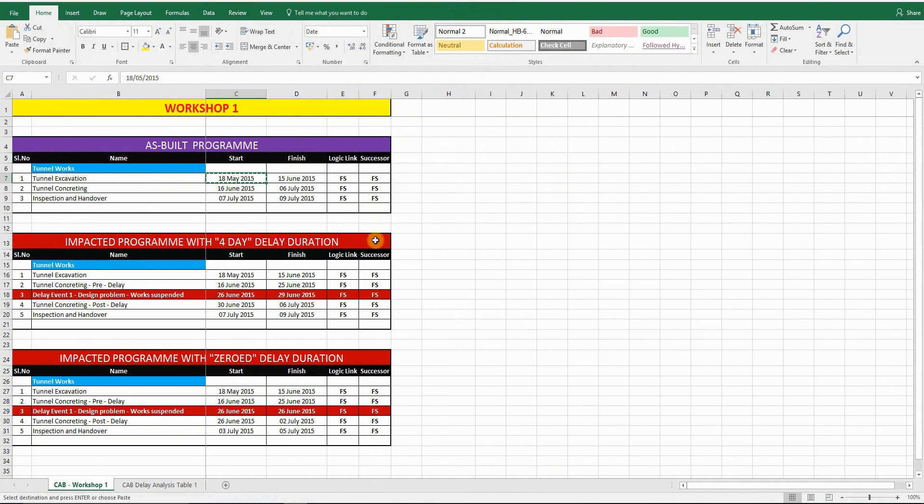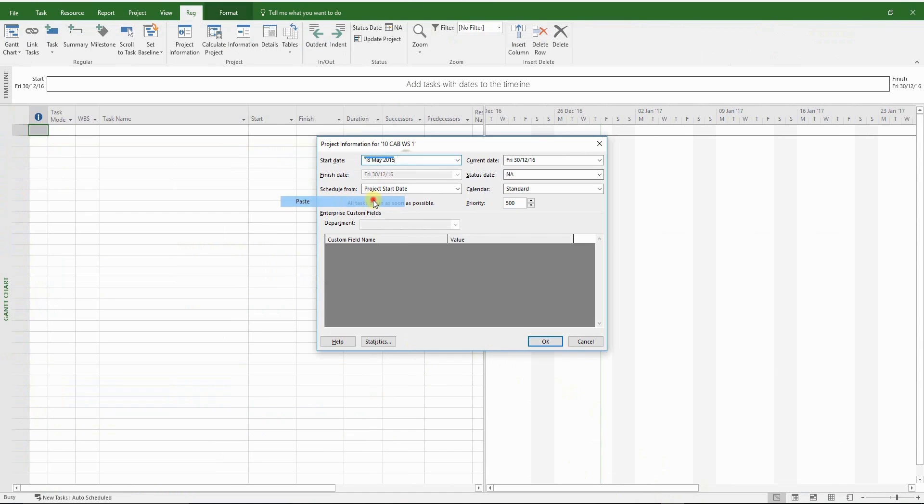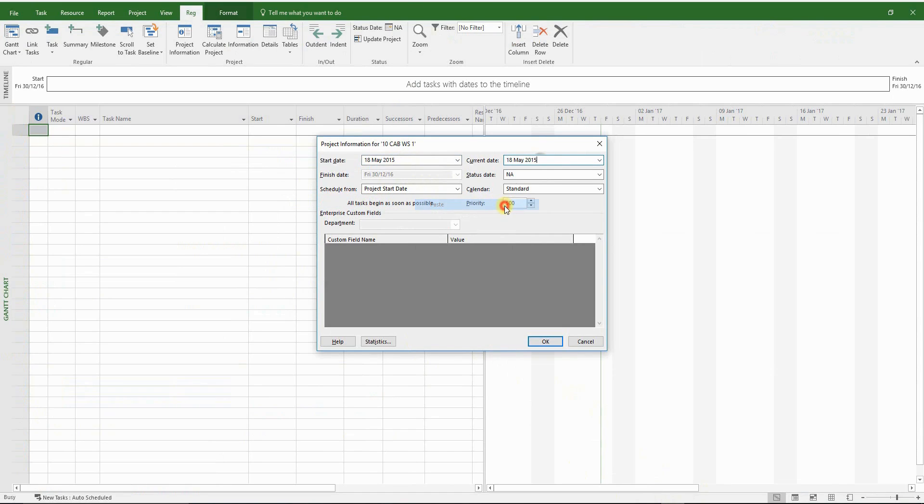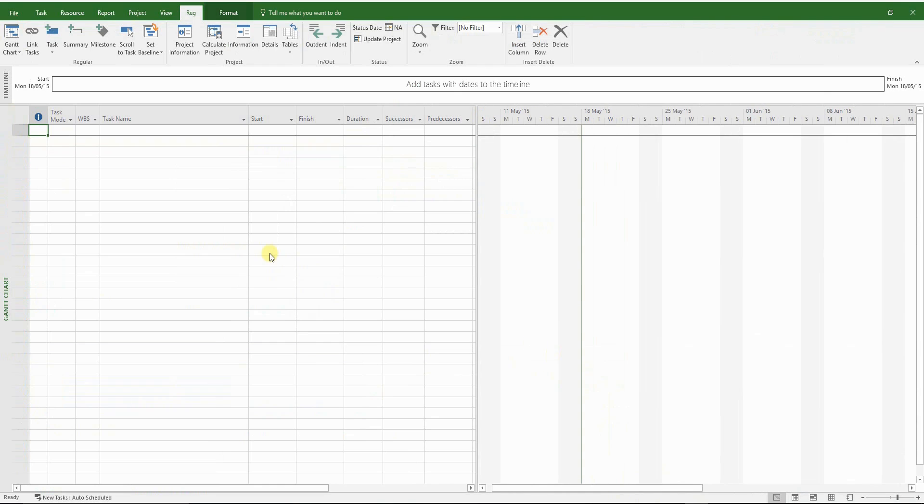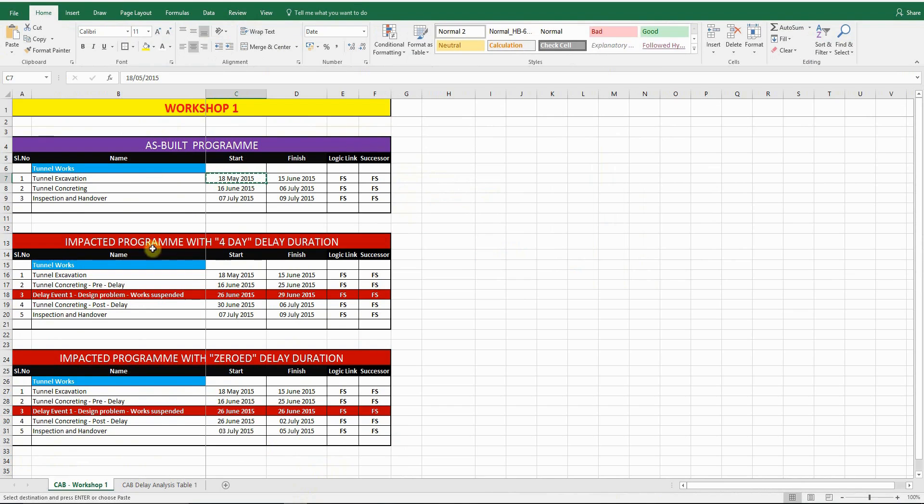Let's copy and paste that in. So the start date and the current date will be updated with this particular date. And now we can start creating the as-built program in MS Project.